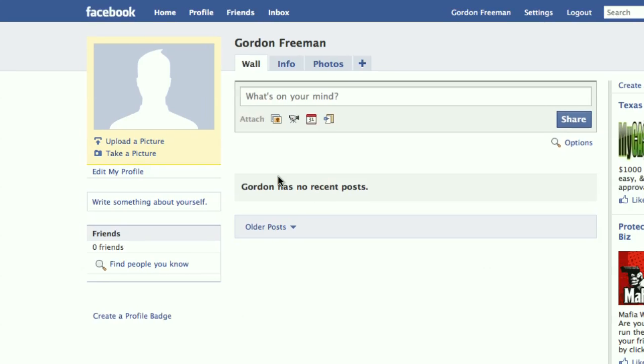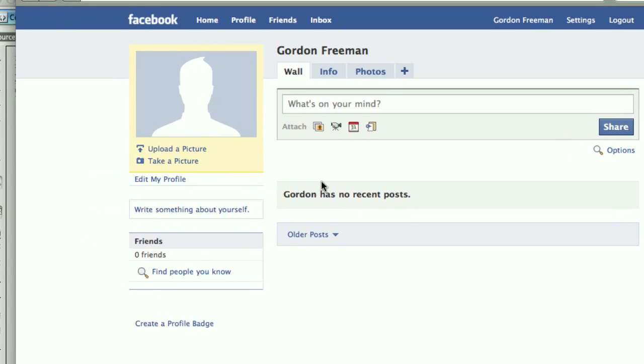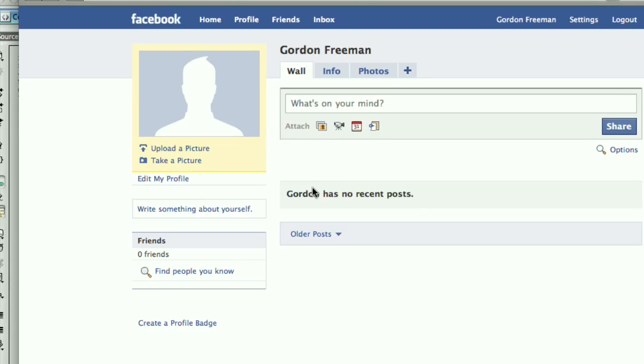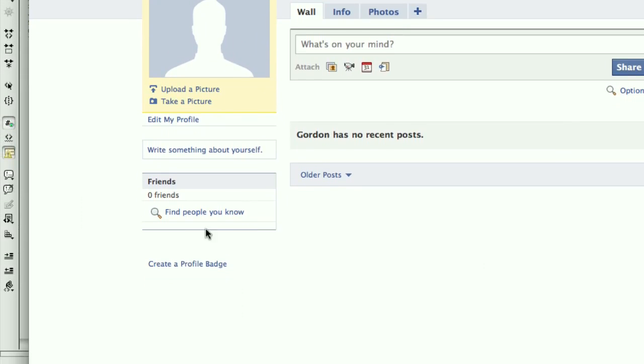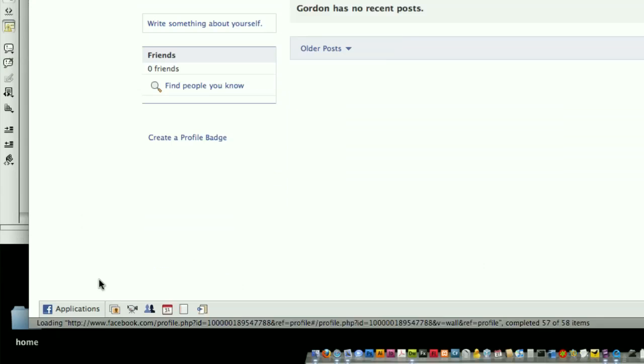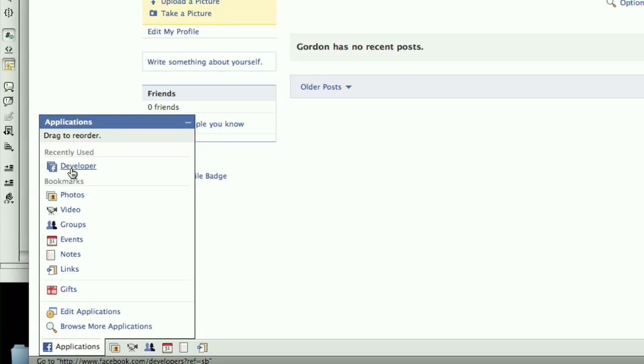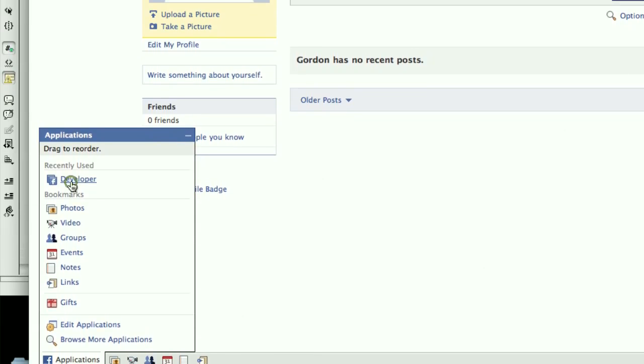To get started, I'm back here logged into Facebook. Since we've already added the developer application, to get to it, we can just go down here to the bottom. I'll click on Applications, and I see under Recently Used, I see the Developer App, so click on that.